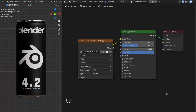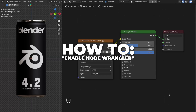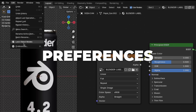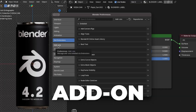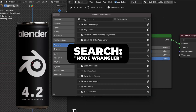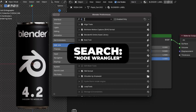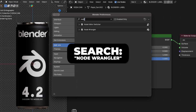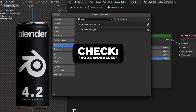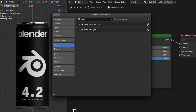Before we continue with the Blender label texture material, we need the Node Wrangler add-on. To enable it, go to Edit, then Preferences, click Add-ons, search for 'Node Wrangler', and check it to enable it.